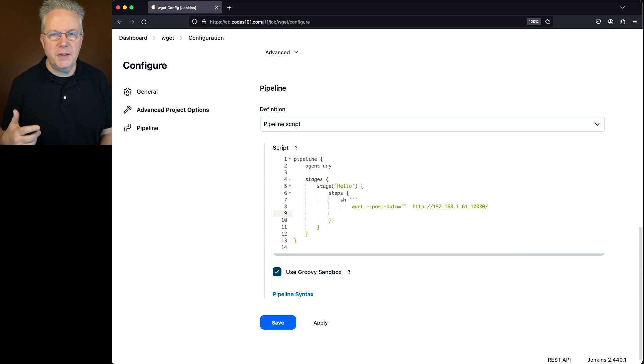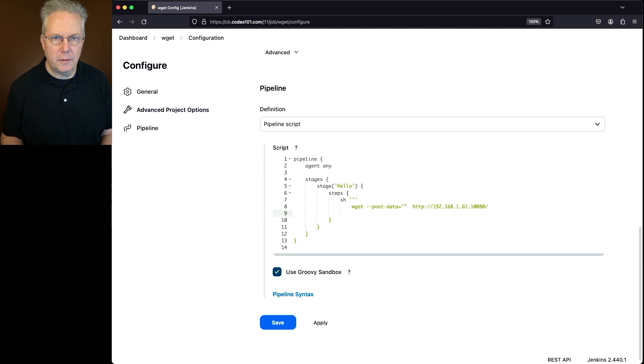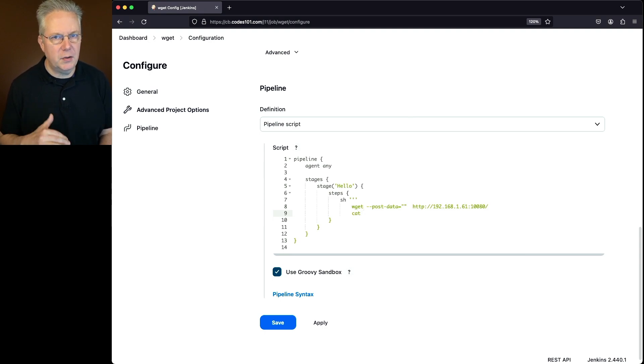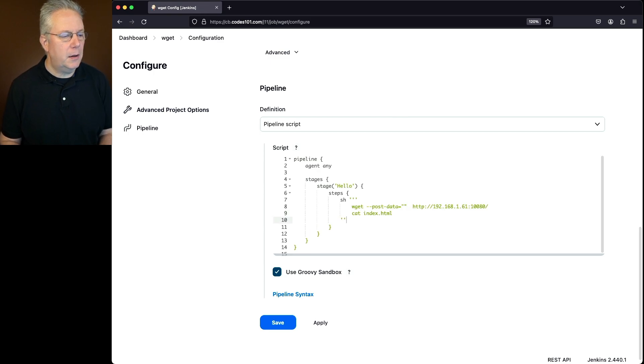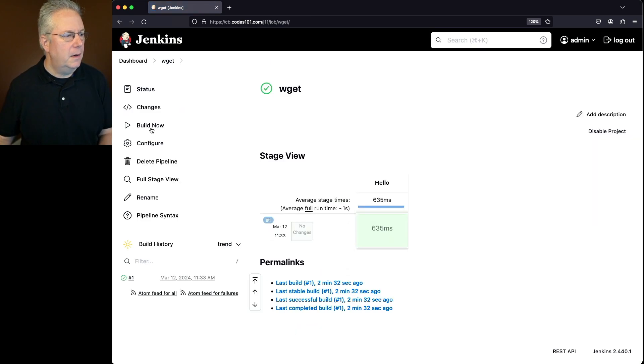Now also with wget, by default, it's going to download that file. So let's go ahead and cat out the file that's going to come down, which I know in this case is going to be index.html. And then let's go ahead and close this up, and click on save, and click on build now.